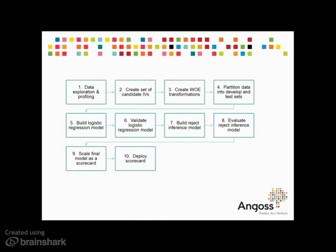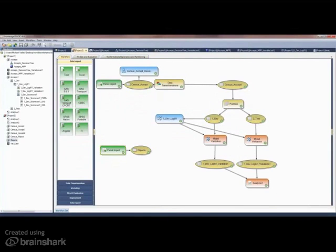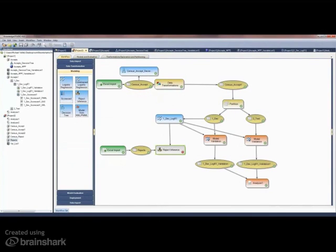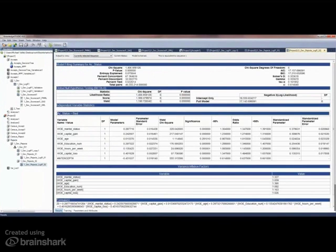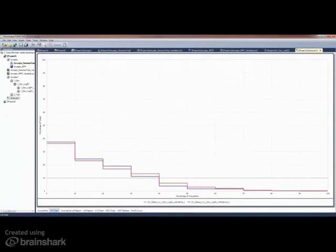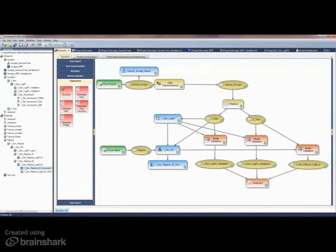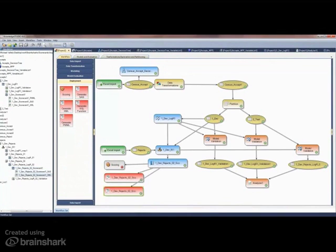If an acceptance scorecard is being developed, the next steps in the process are to build and evaluate a reject inference model. This requires an additional data set containing those rejects to be added. Once included, a reject inference modeling node is added from the modeling palette. Four reject inference methods are available and the reject inference results are created as output objects. These can be examined individually, side by side, and compared and validated using the model analyzer. Scaling the logistic regression model to a scorecard and deploying follows the steps outlined previously, and an open or external data source can be automatically scored.